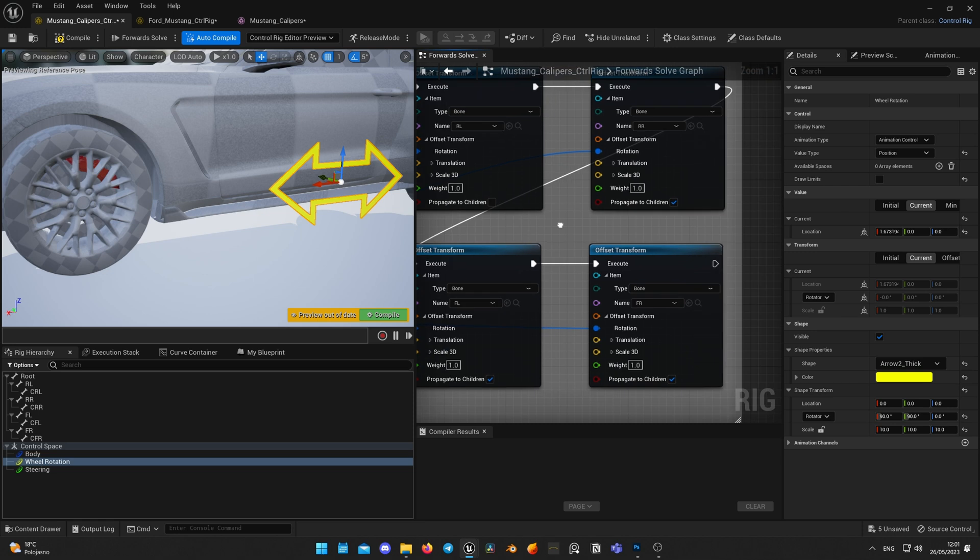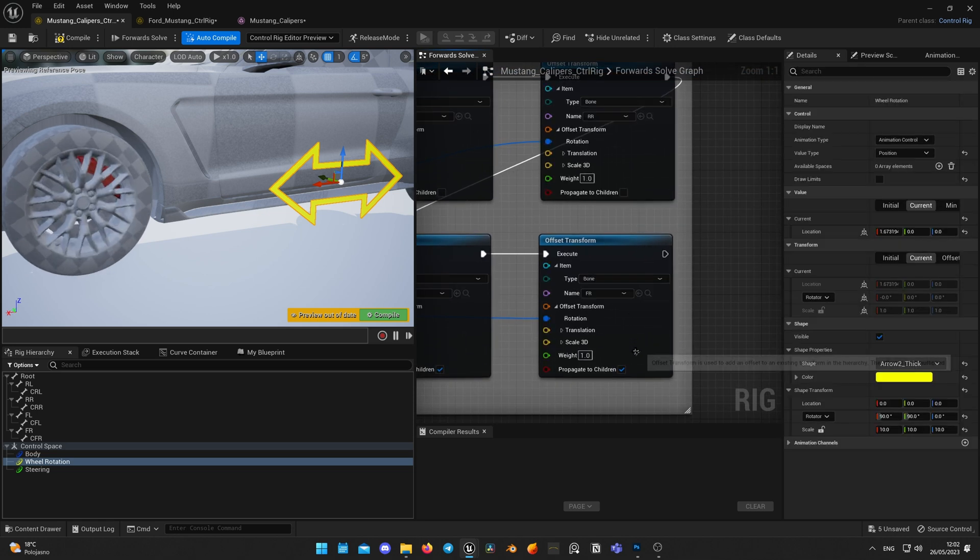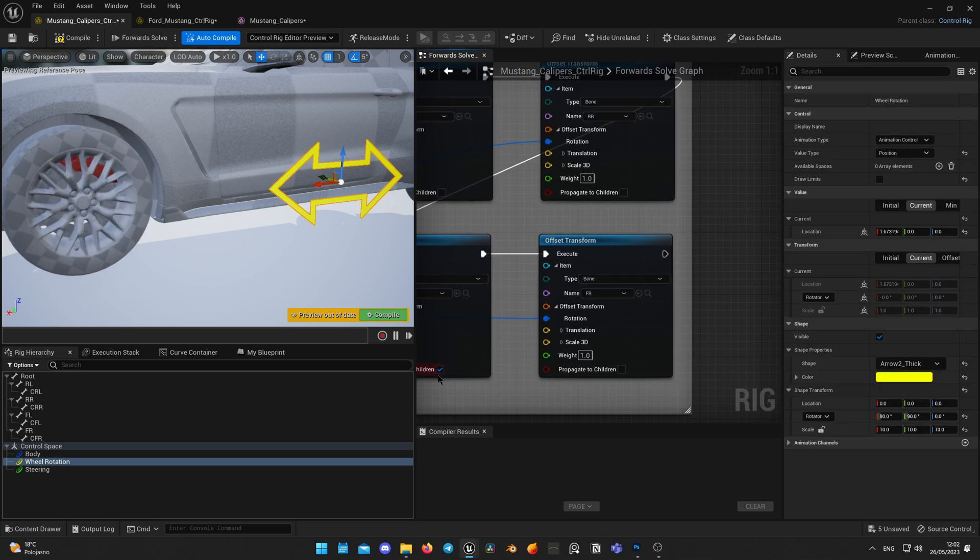As I said, there's one simple trick. Navigate to wheel rotation graph and uncheck propagate to children from all 4 wheels.